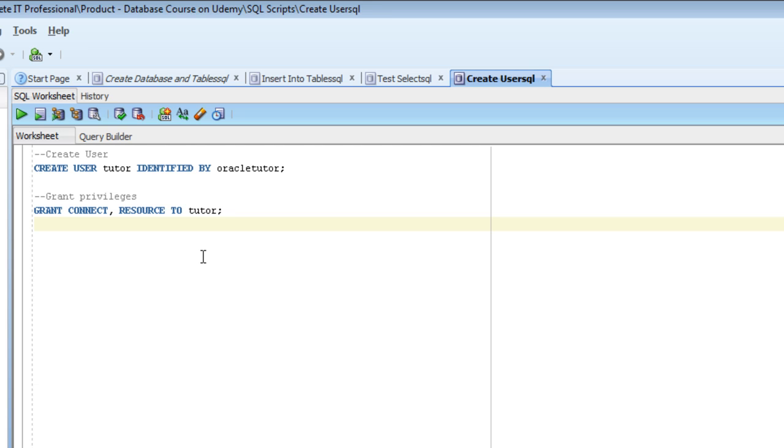The first statement creates a user called Tudor and the second part of the statement, identified by, is just the password for that user. So we have username of Tudor and password OracleTudor.